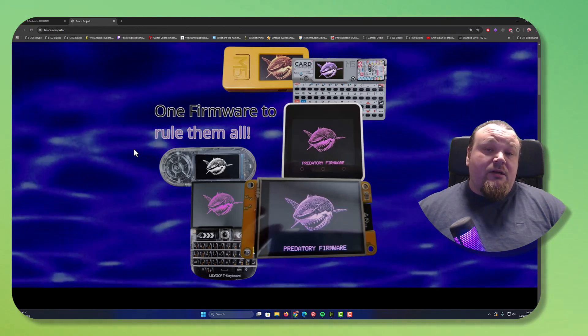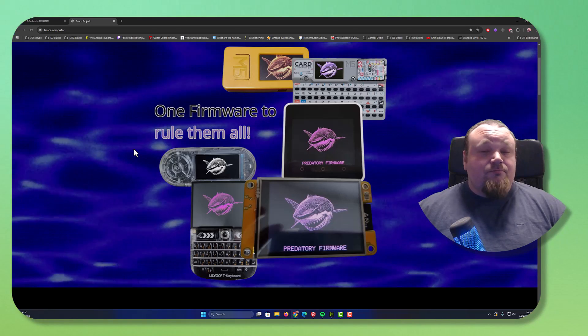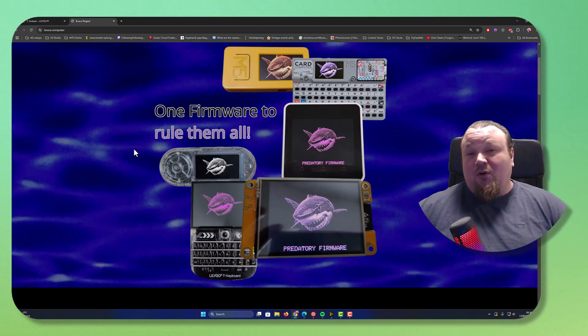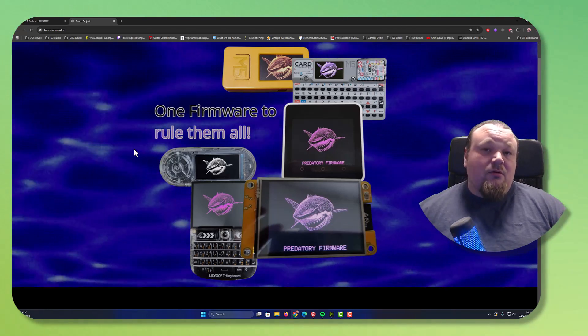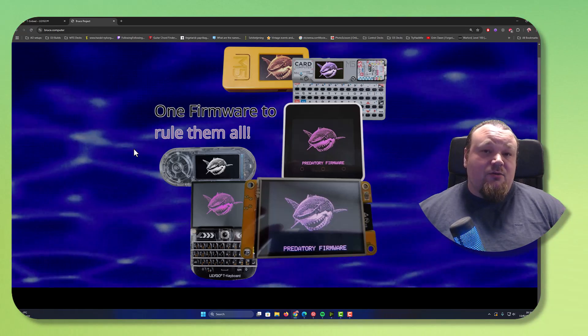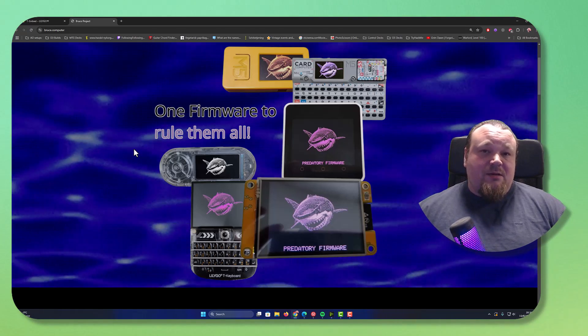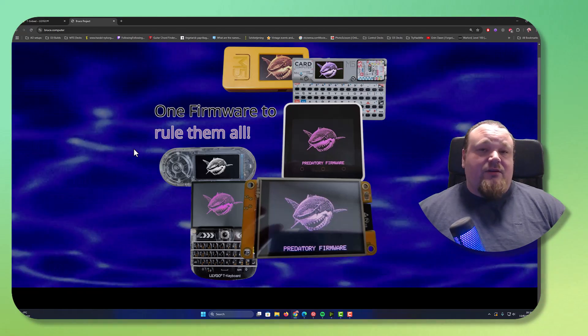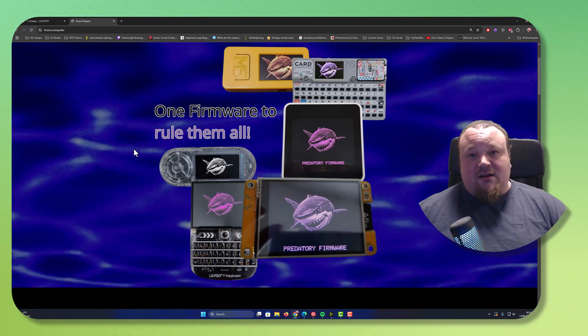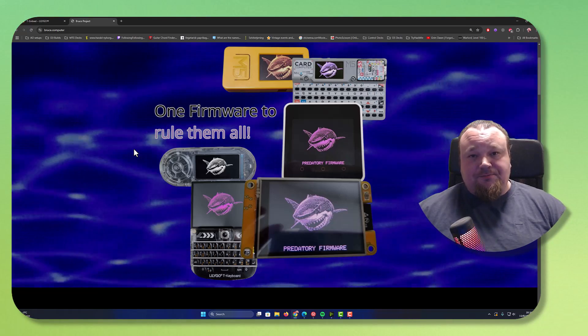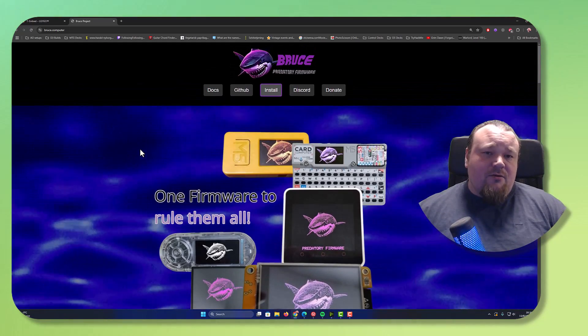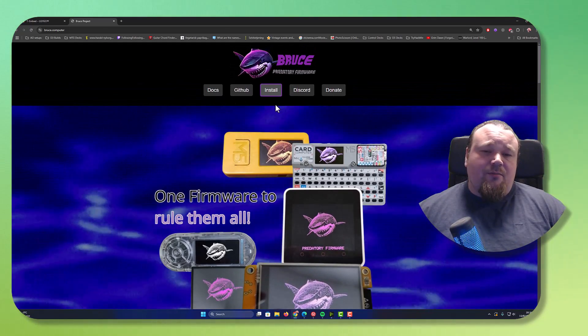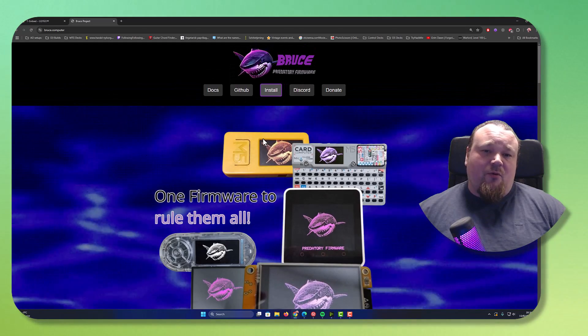The Lilygo T-Embed is a small, portable, programmable handheld unit that can do more or less the same thing as a Flipper Zero. But it is not a Flipper Zero.